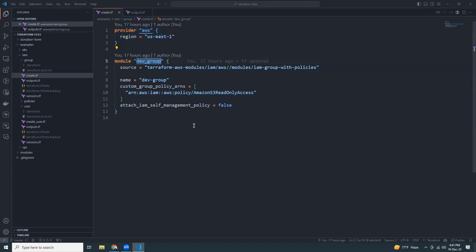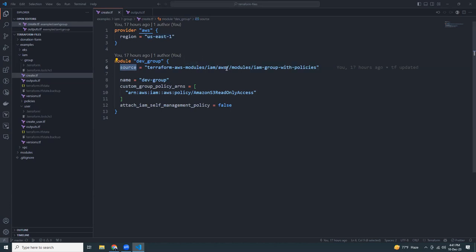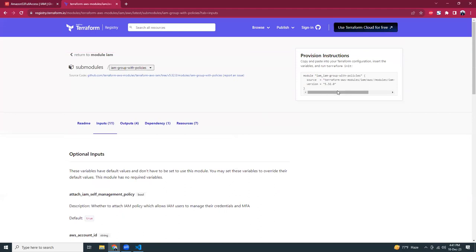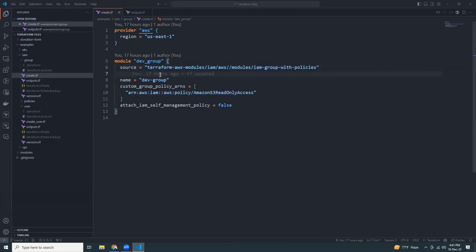The next section is the module. I give it a name like 'dev_group', meaning all IAM users I create will belong to the dev group. The source is terraform-aws-modules/iam/aws with the subpath //modules/iam-group-with-policies. You can also specify a version number, which locks the version — it's better practice so that a new version doesn't break your code.